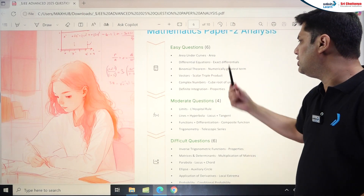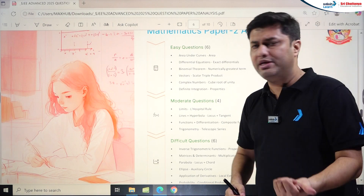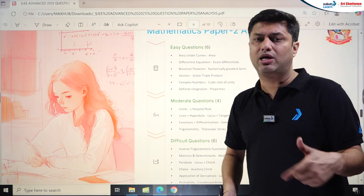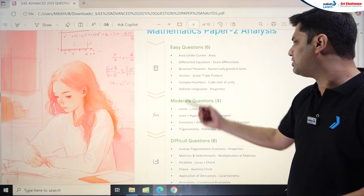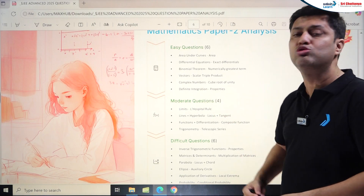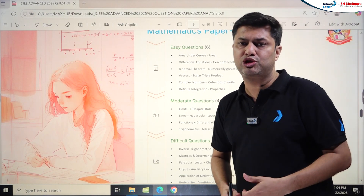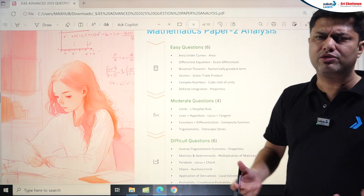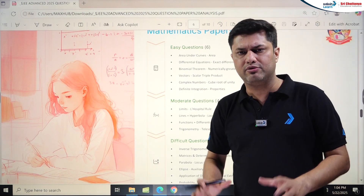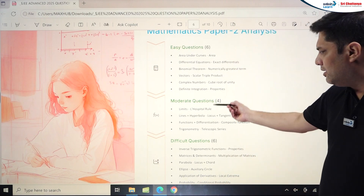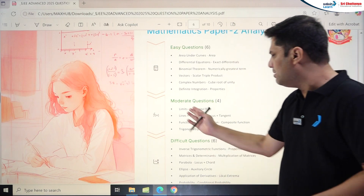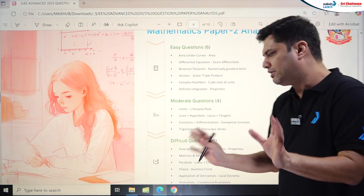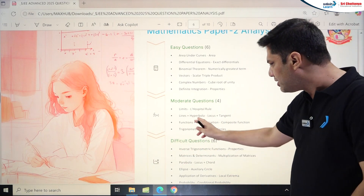Easy questions in Math Paper 2 included: Area Under the Curve (single correct), Differential Equations with exact differentials, Binomial Theorem with numerically greatest term (numerical type), Vector scalar triple product, Complex Numbers with cube root of unity and summation of arguments, and Definite Integration using tan-inverse and cot-inverse properties. Moderate questions included Limits with L'Hôpital's rule — easy to moderate — and Lines plus Hyperbola in single correct.